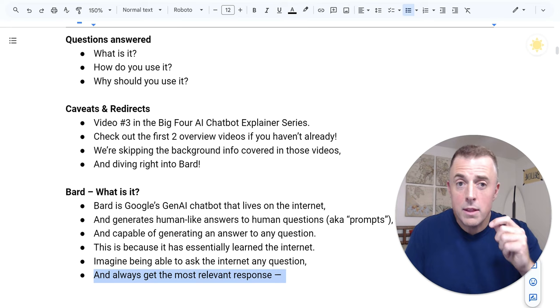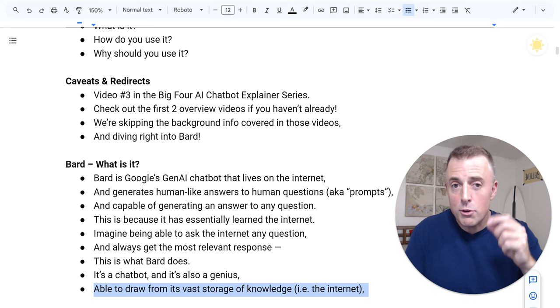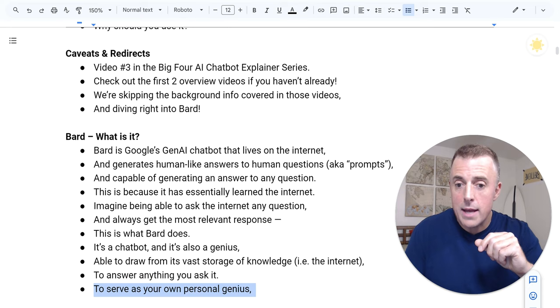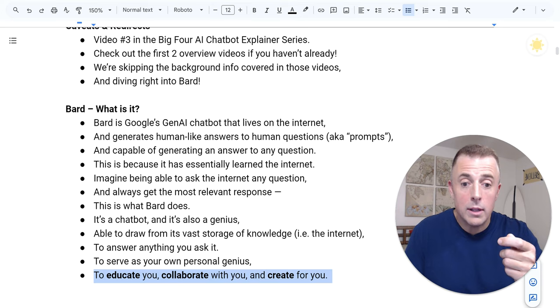It's a chatbot, and it's also a genius, able to draw from its vast storage of knowledge, the internet, to answer anything you ask it, to serve as your own personal genius, to educate you, collaborate with you, and create for you.